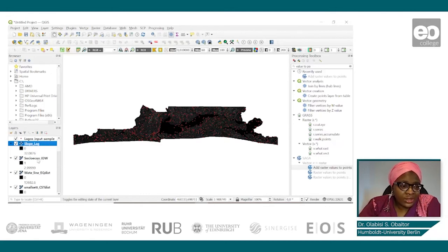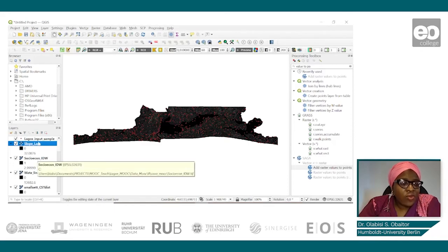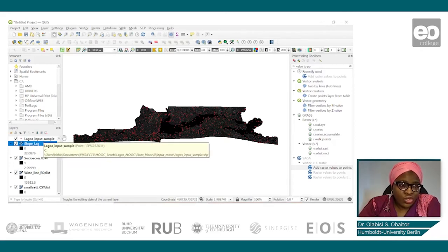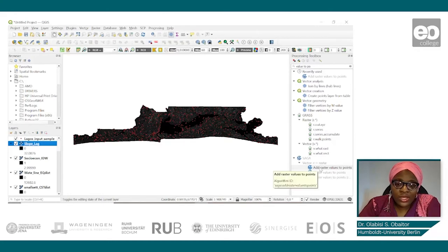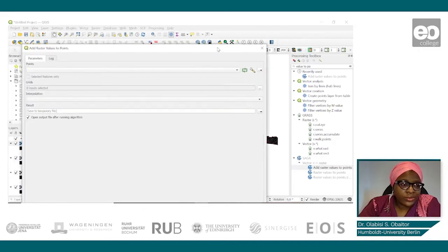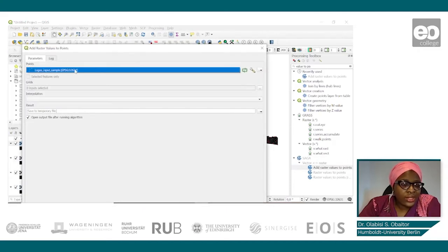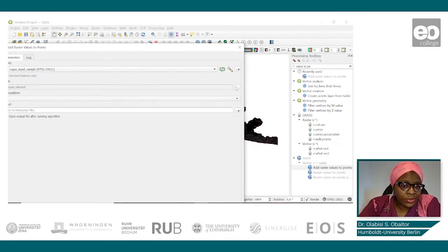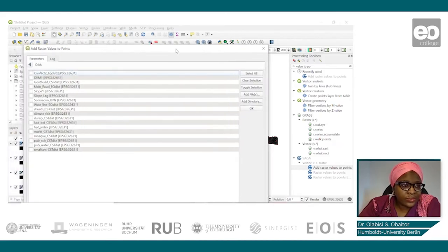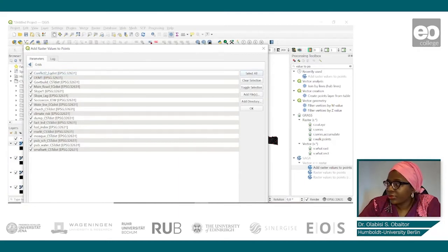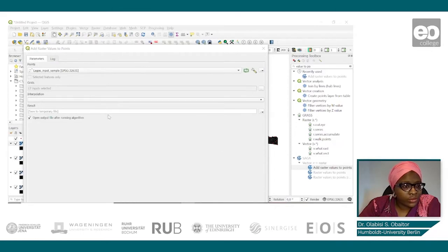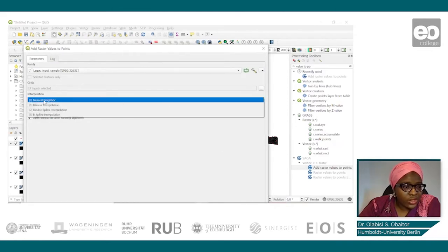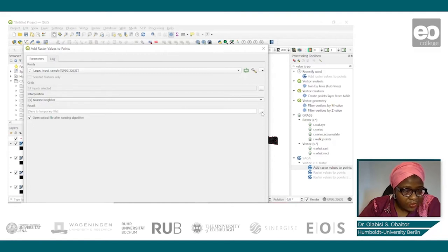Now we need to generate the corresponding raster point values for our slums and non-slums. To do that, we will click on the 'Add Raster Values to Points' tool. Our point layer here is the Lagos input sample, and the grids are our covariates. We use the nearest neighbor interpolation method and save to file.